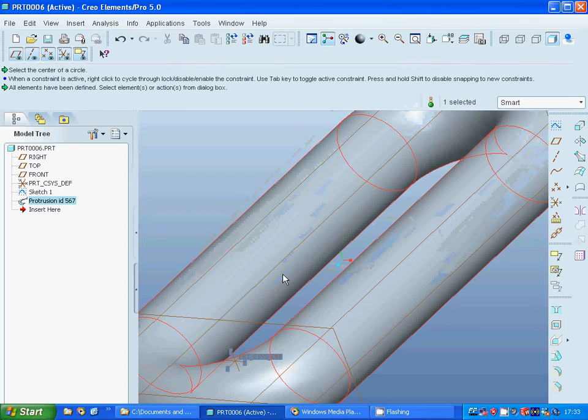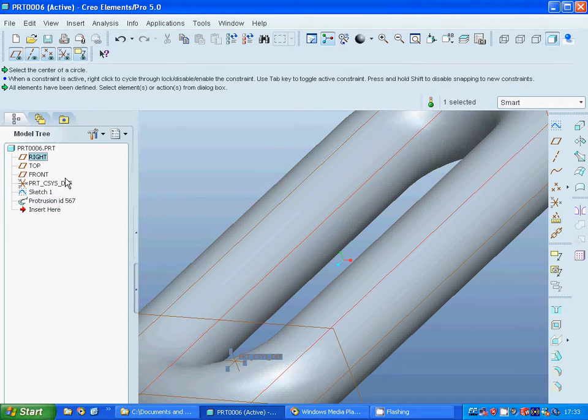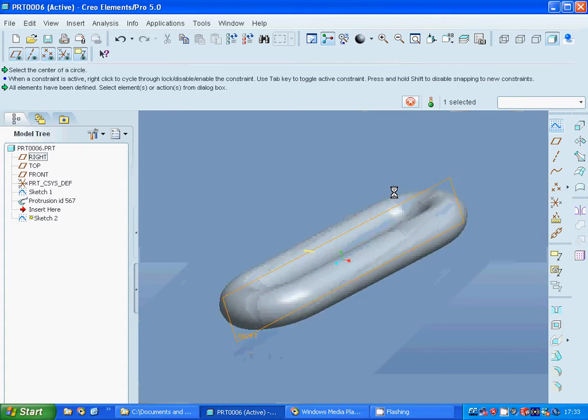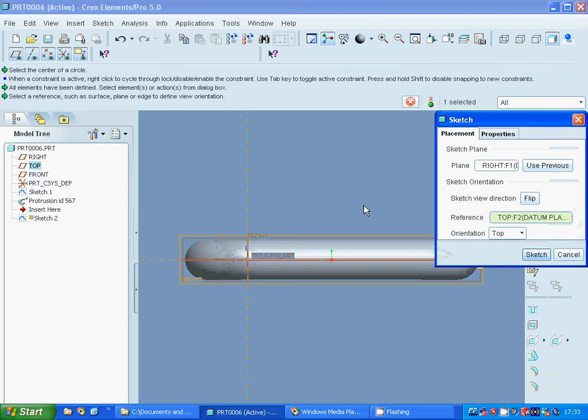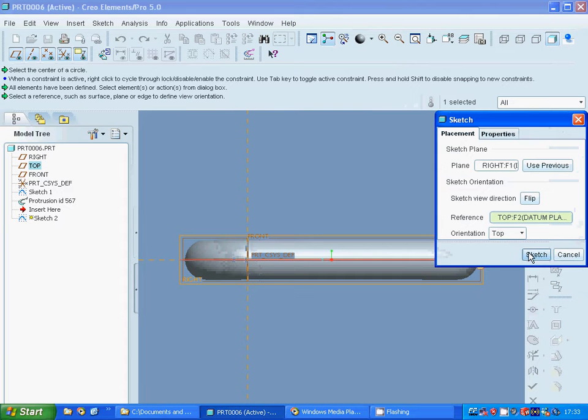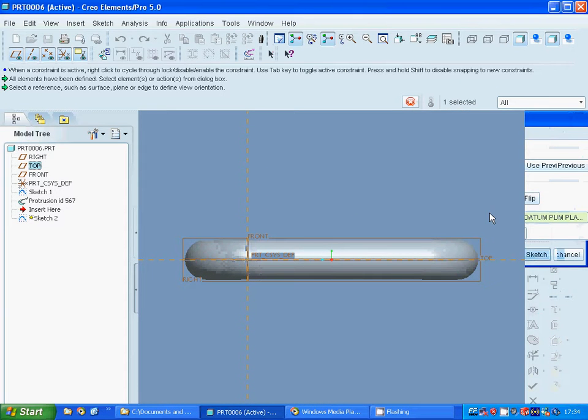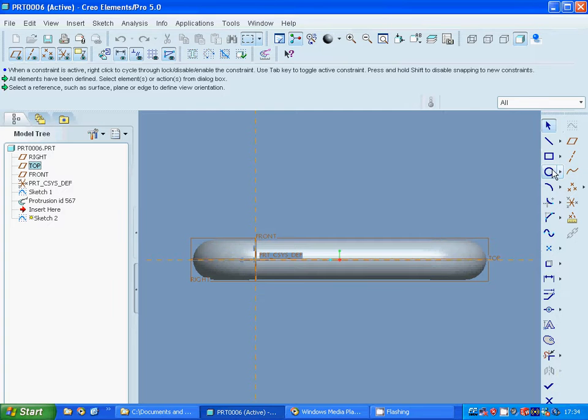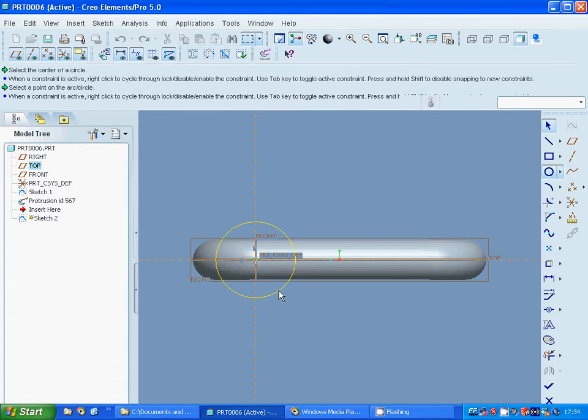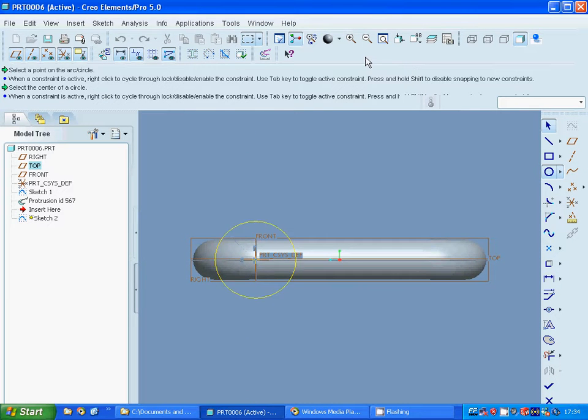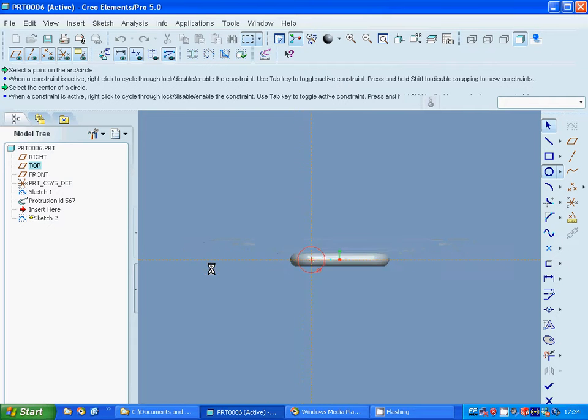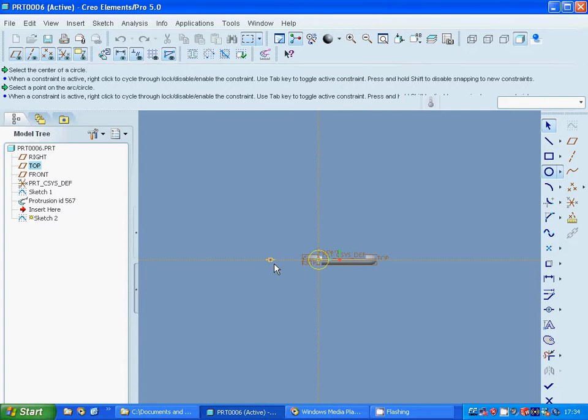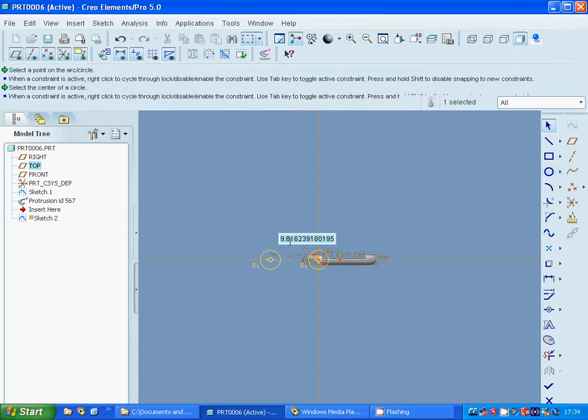I am going to select the right plane and sketch. I am going to sketch a circle here, and zoom out. Select the circle there, and deselect. Change it as 10.